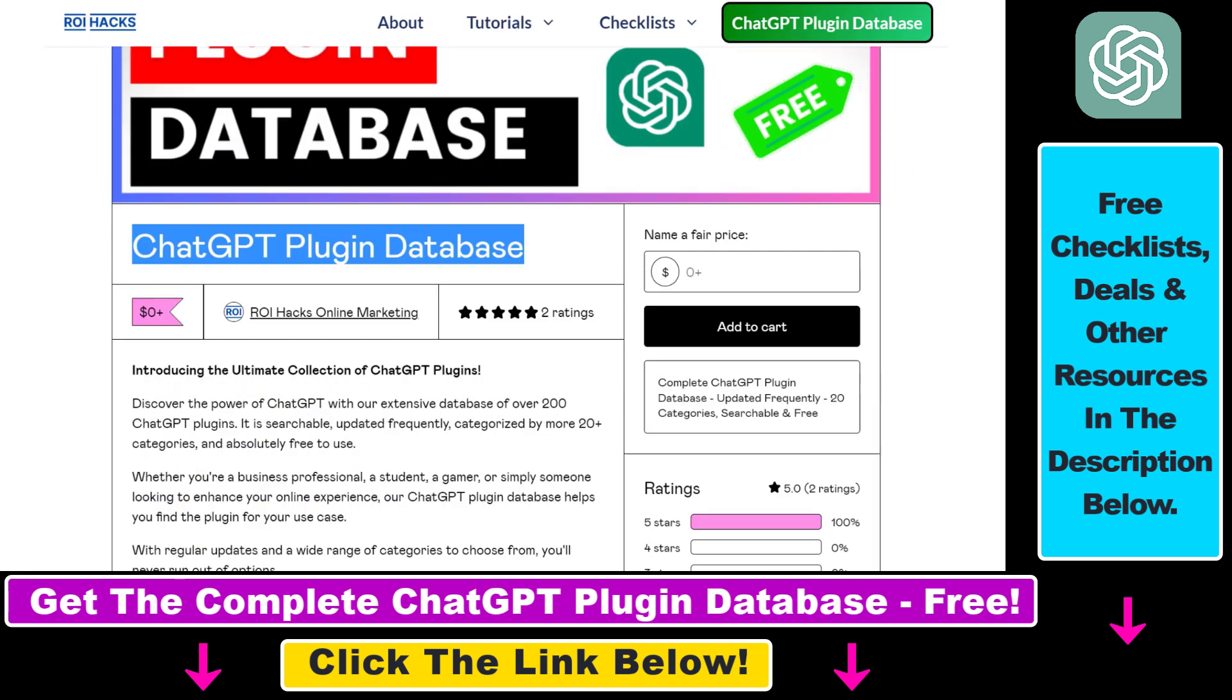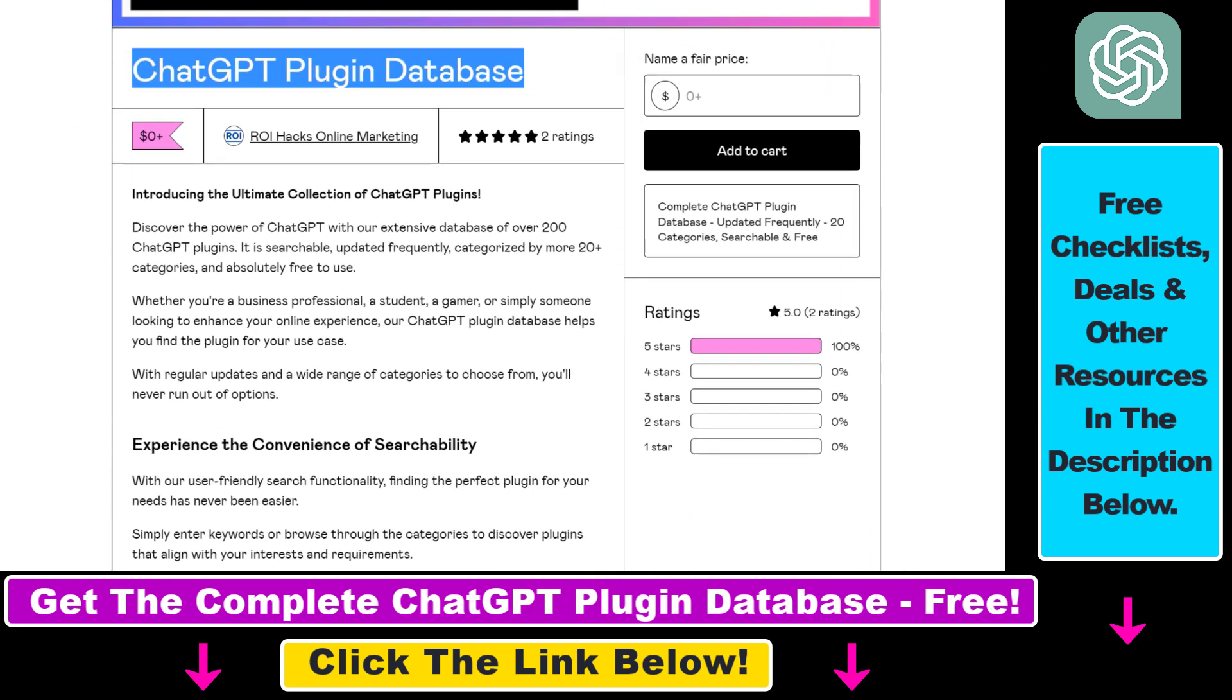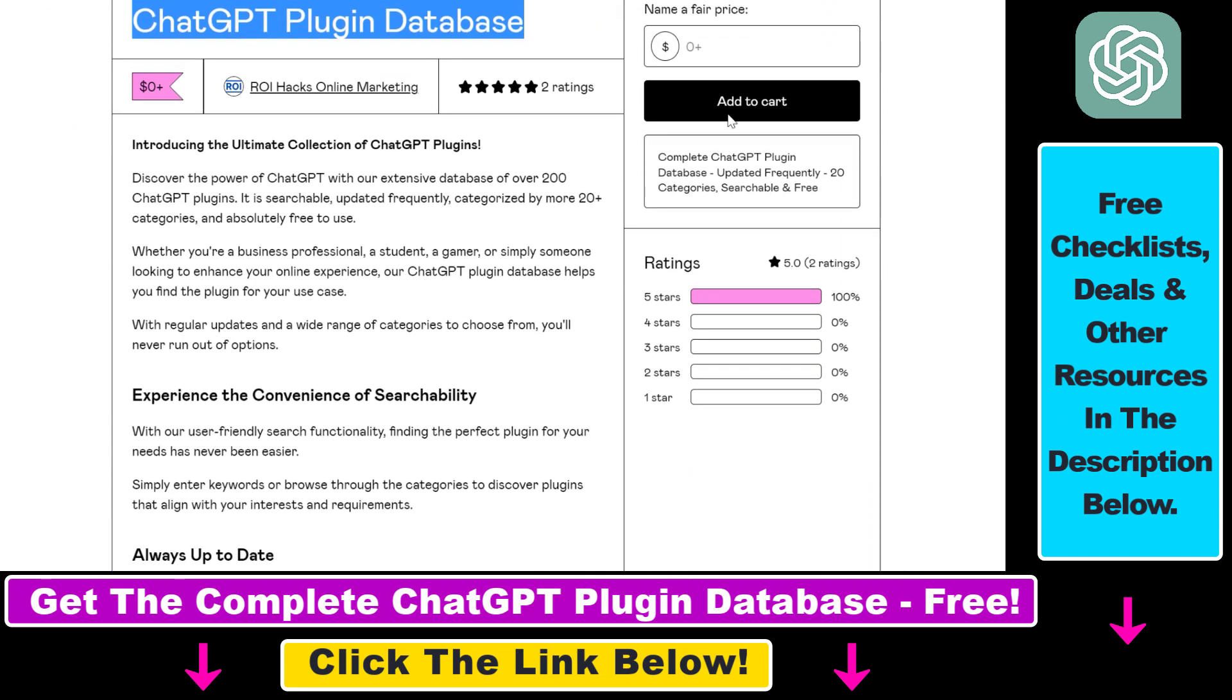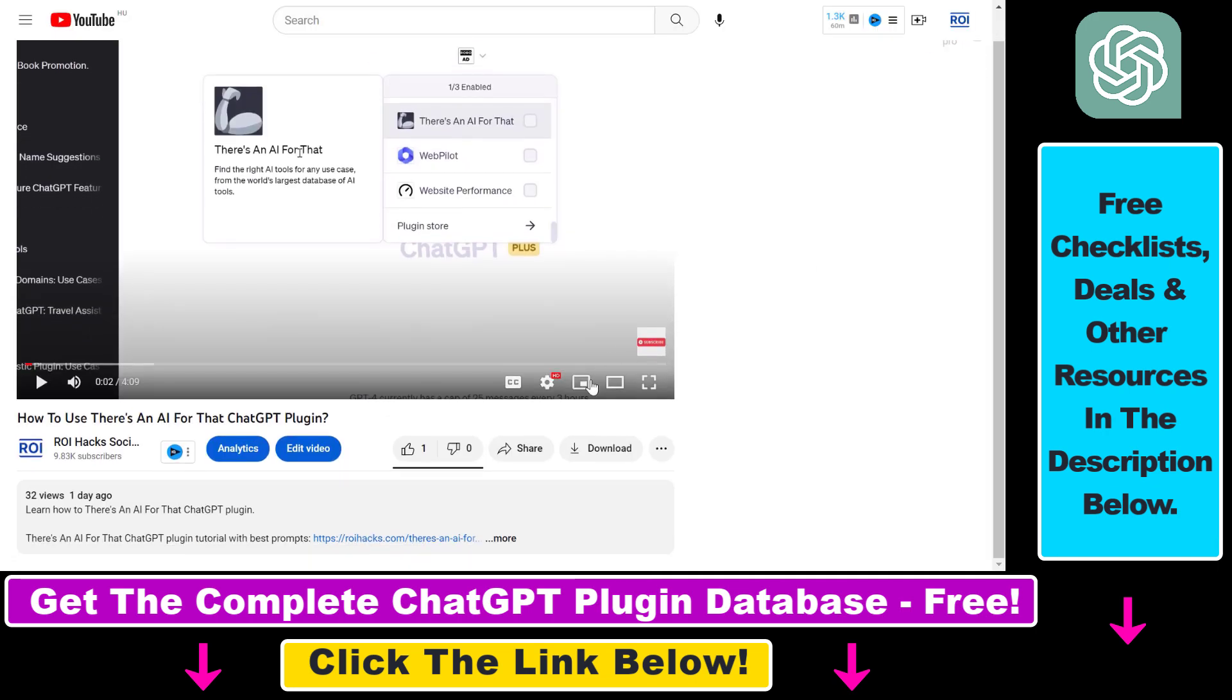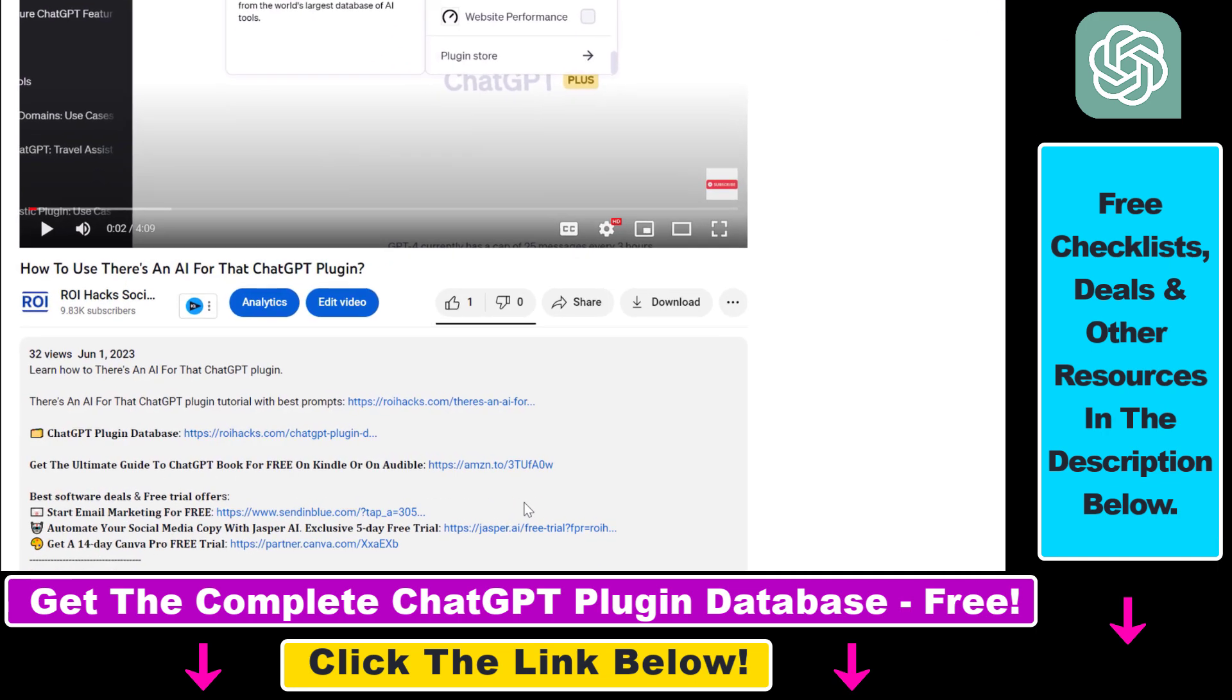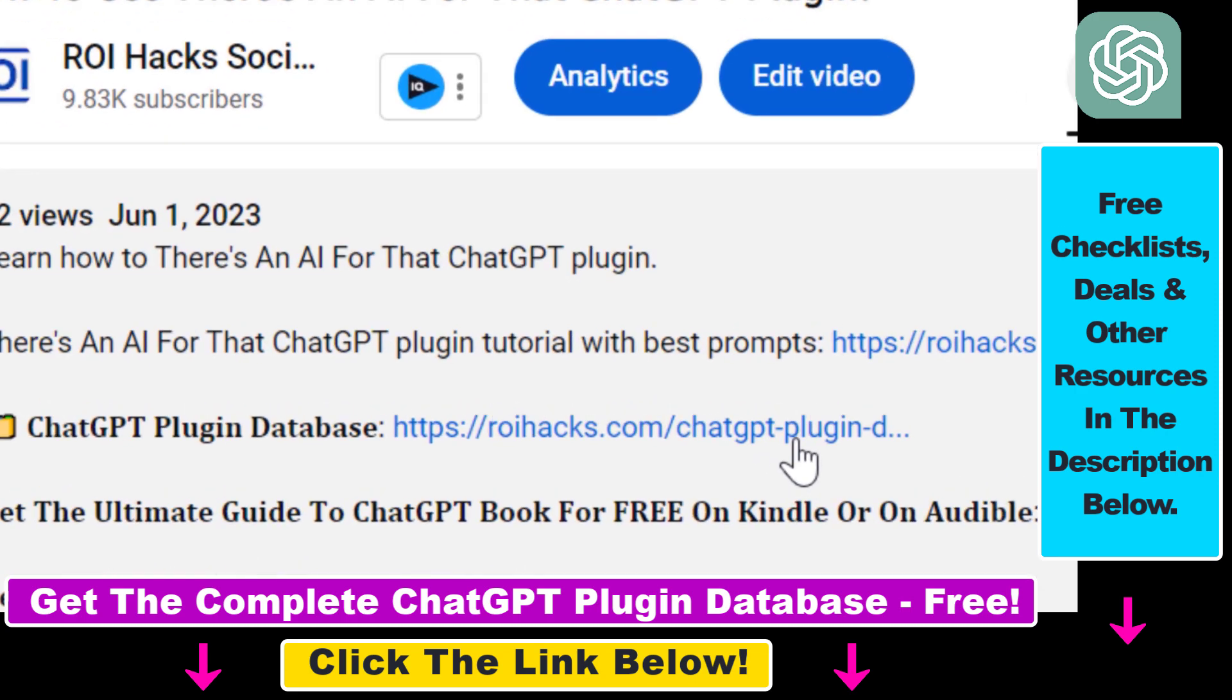The database can be downloaded for free but you can also support the maintenance and the frequent updates of the database with a small donation. Any support is appreciated. You can get access to this database by using the link in the description below.